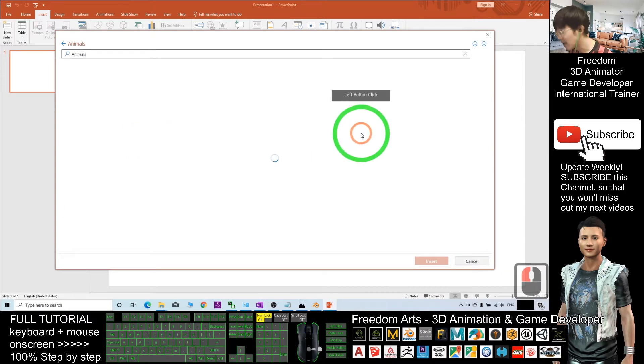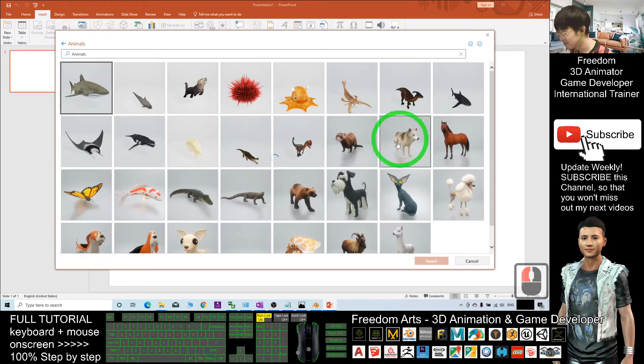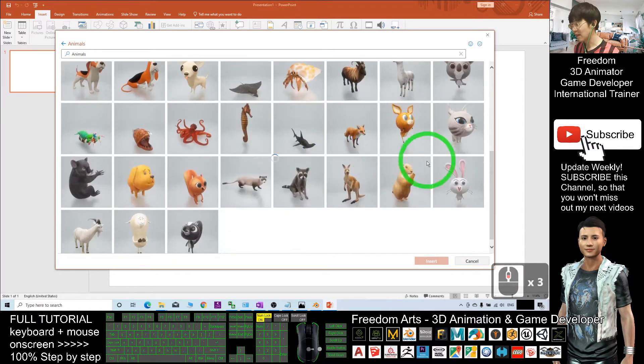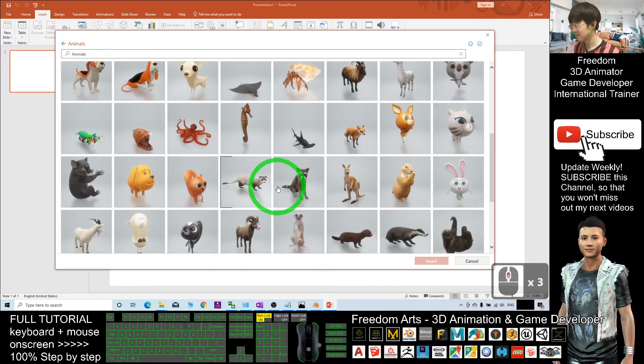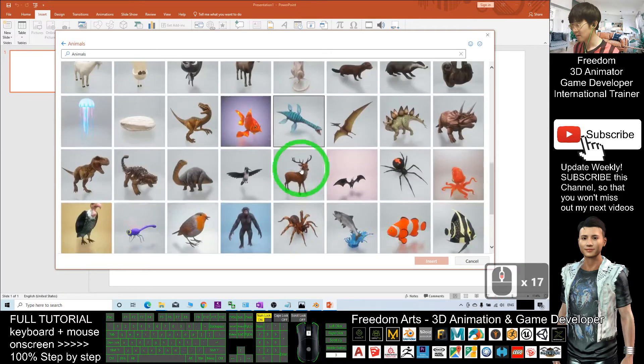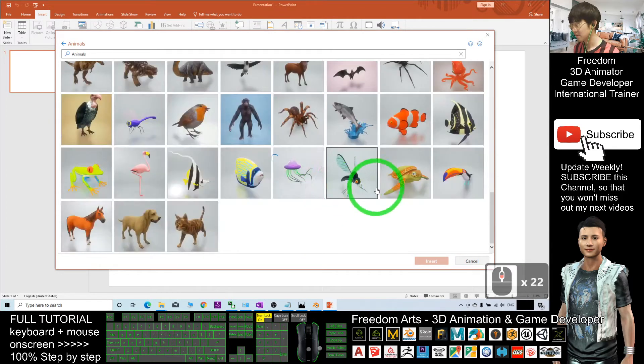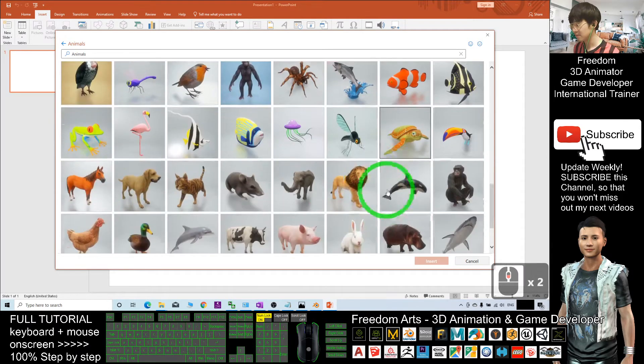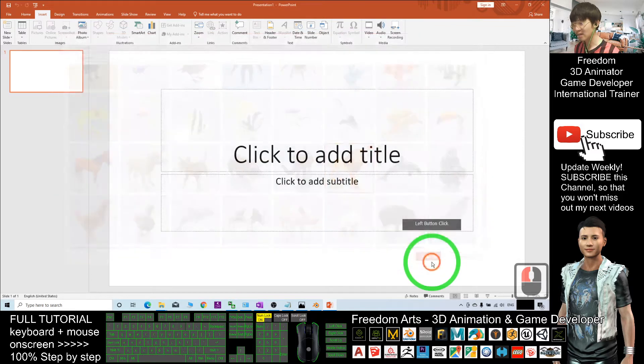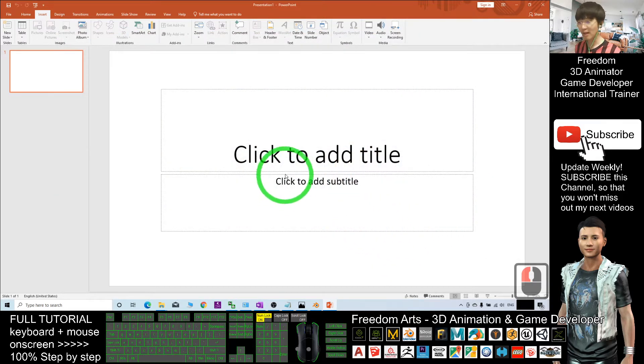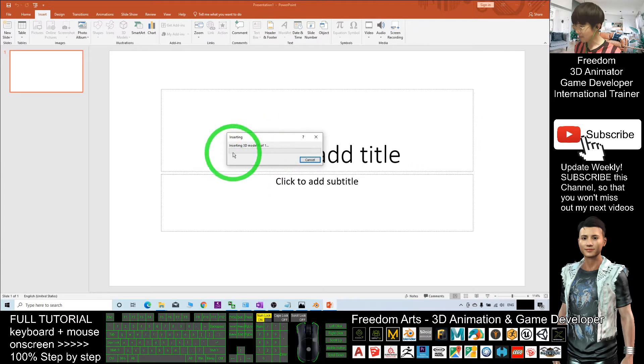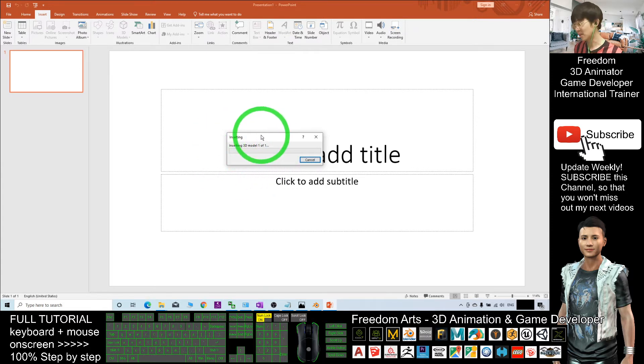I will choose the lion. I click Insert and now you can see it is downloading the 3D model from the library.